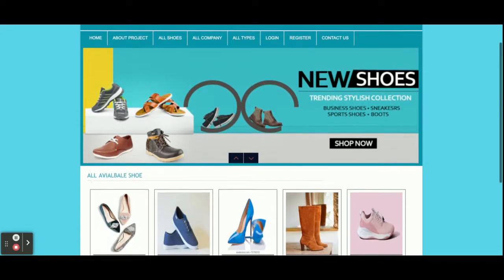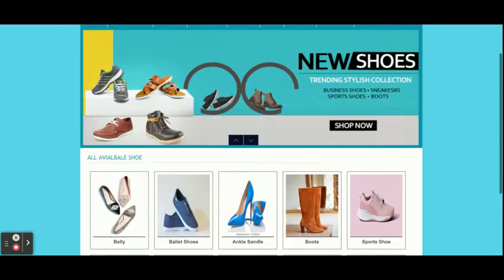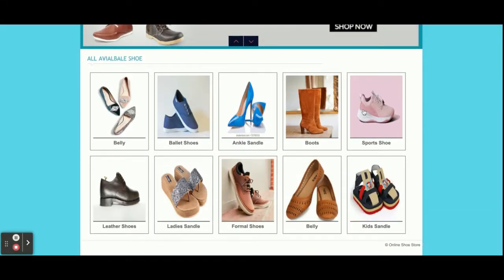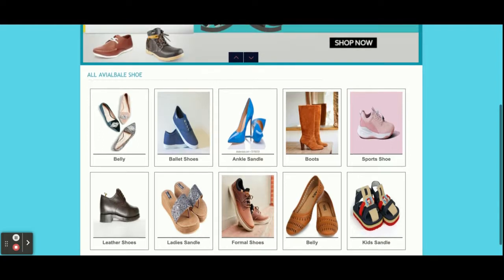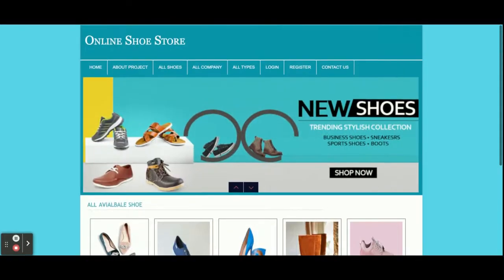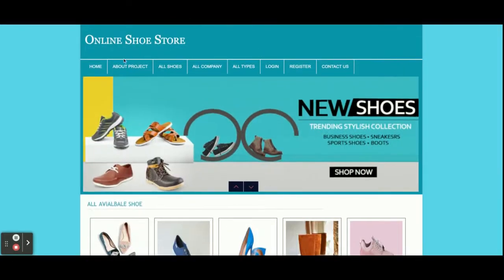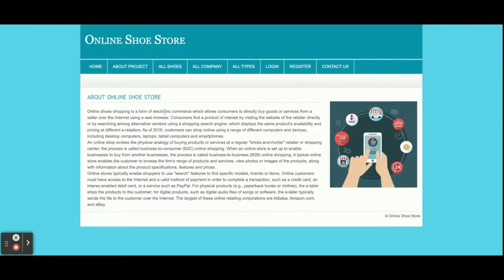Let's go through the functionality. This is the home page of the project — you can see shoes appearing on the home page, and these shoes are coming from the database, so this is a completely dynamic page. Currently we have added 12 shoes, but if you want to add more you can add details directly into the database. There is no admin panel available for that. This is the About page and it's a static page.